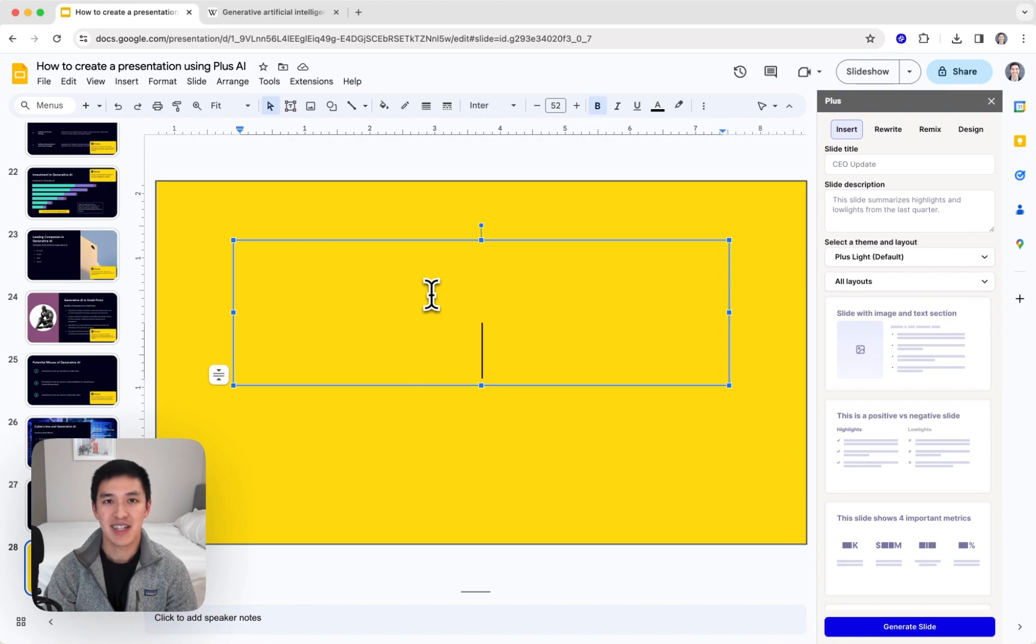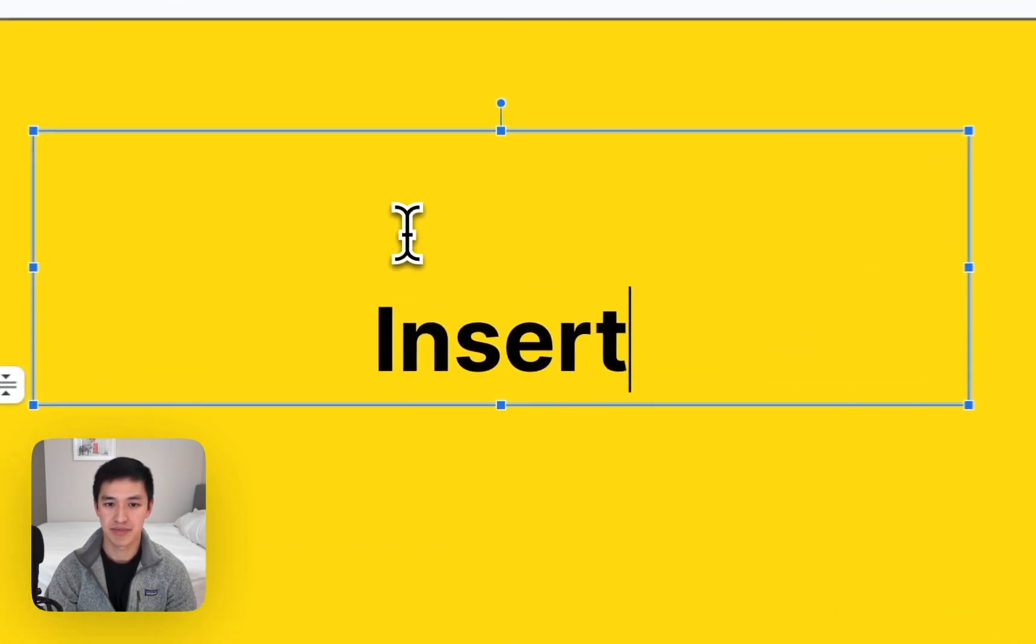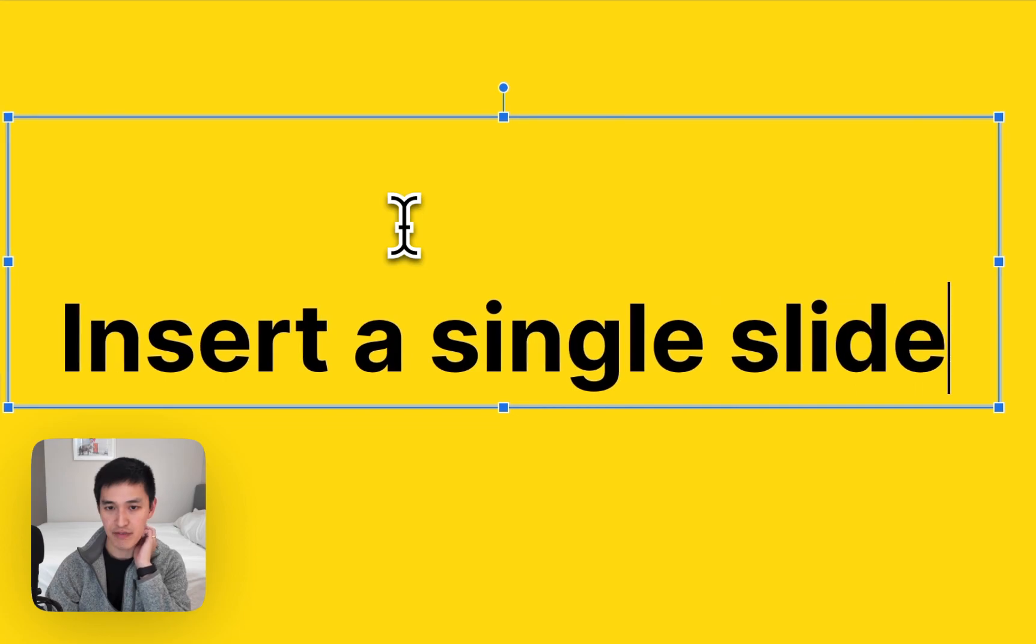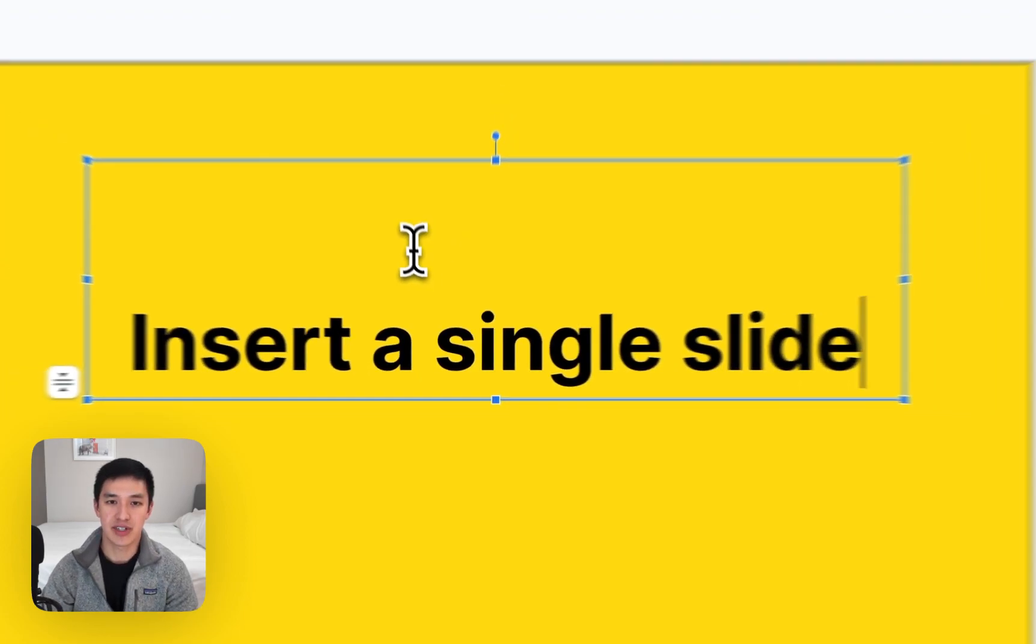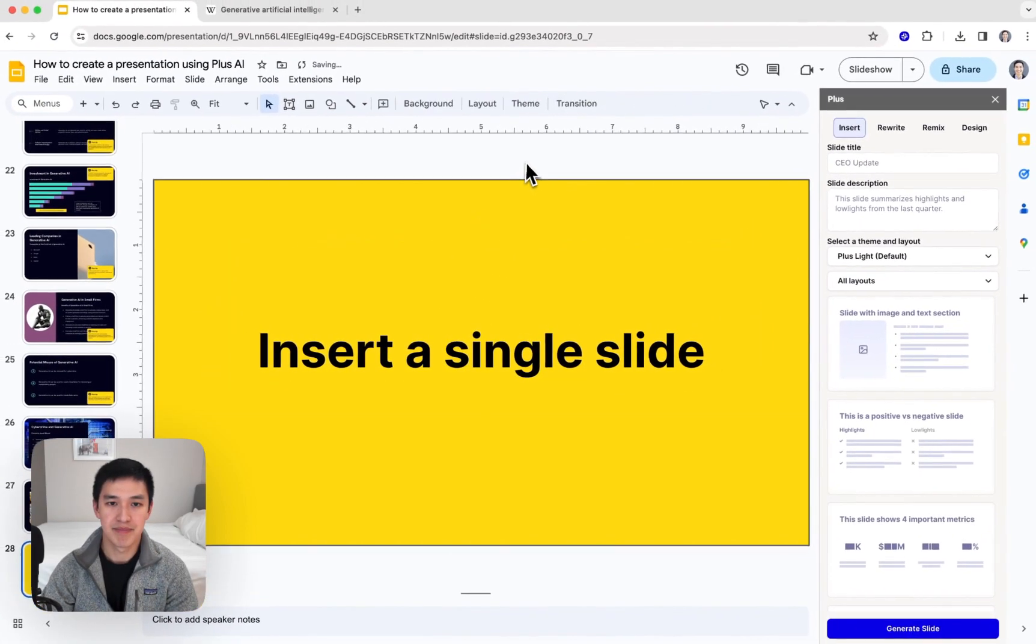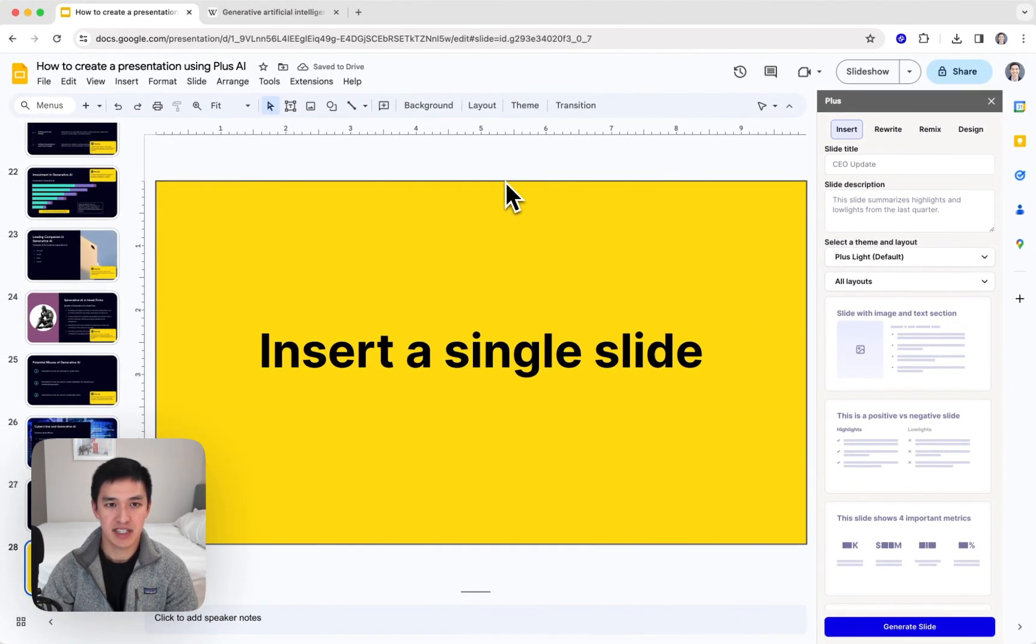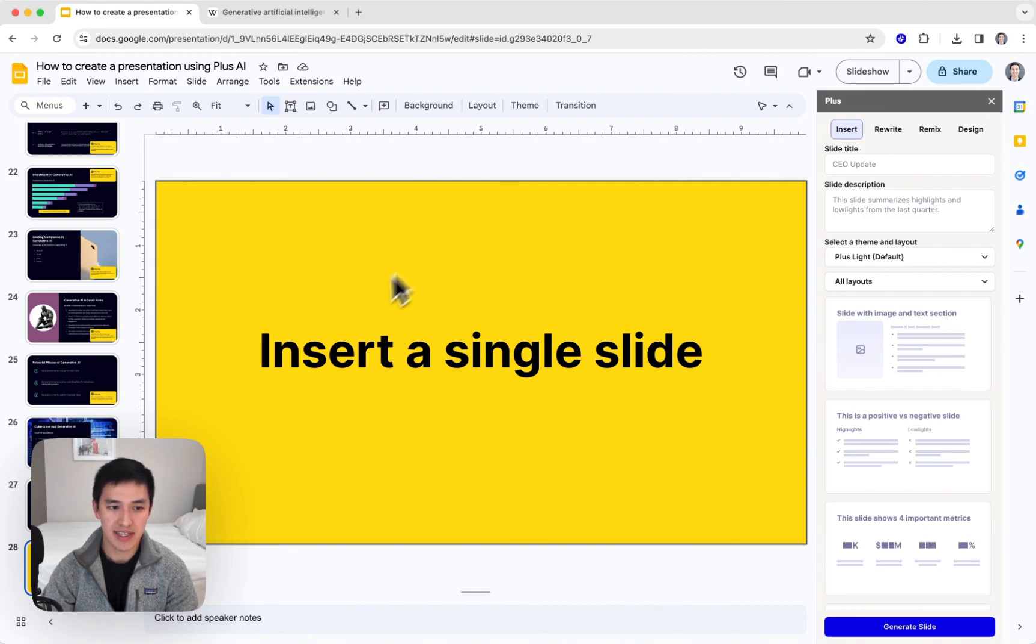Next, I'm going to show you a set of things you can do to use Plus AI to edit presentations. The first thing I'm going to show you is how to insert a single slide. Instead of doing an entire presentation, I might want to just add one slide to this deck.